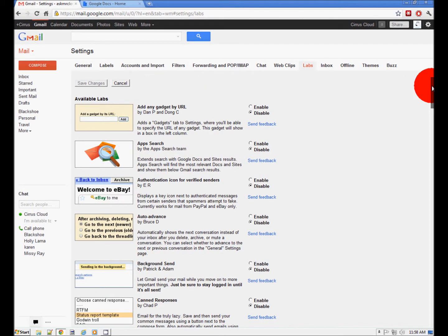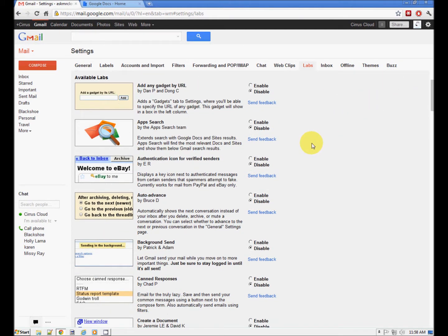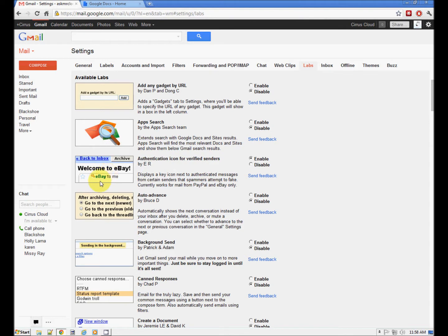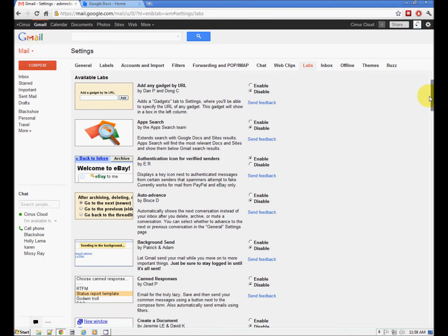Here's what I use and I think you would like to use this too: Authentication icon for verified senders. This way when you go to eBay or to your bank or other verified senders who have been verified by Google, you'll have this little key, a little security-looking icon. That means you are actually on eBay and not some scammer's fake eBay site. Use that one.